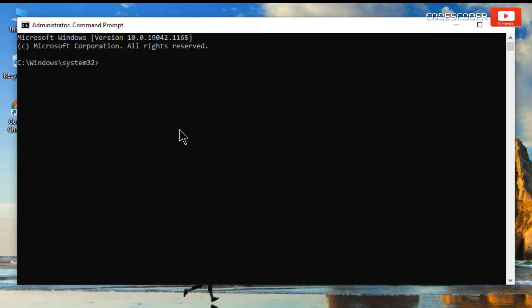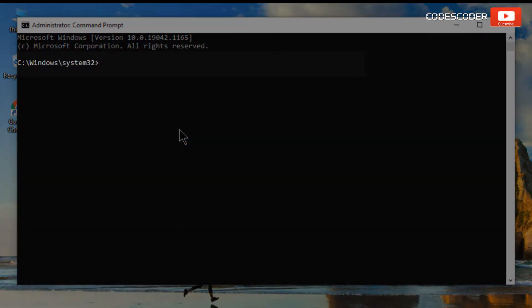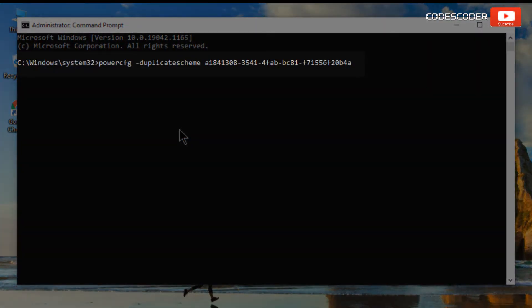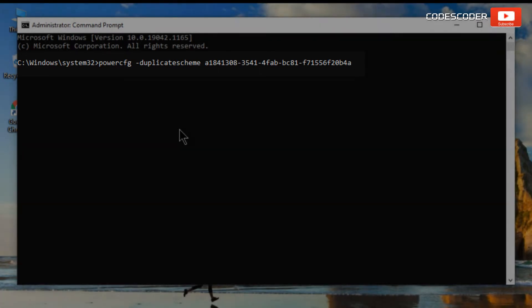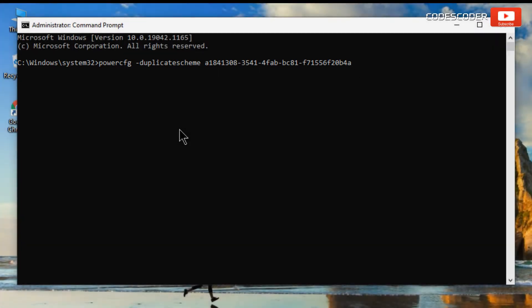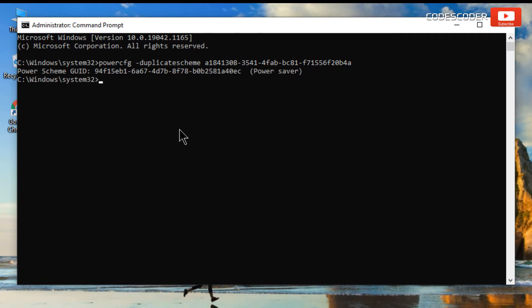Here, inside command prompt paste the following command. This command is given in the description box of this video. Now hit enter.